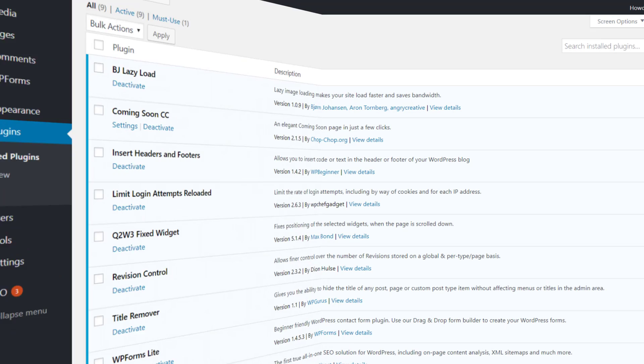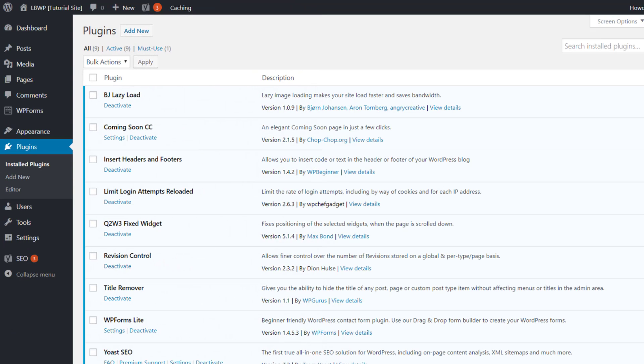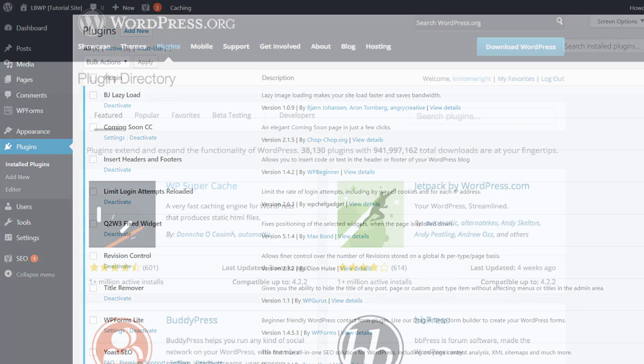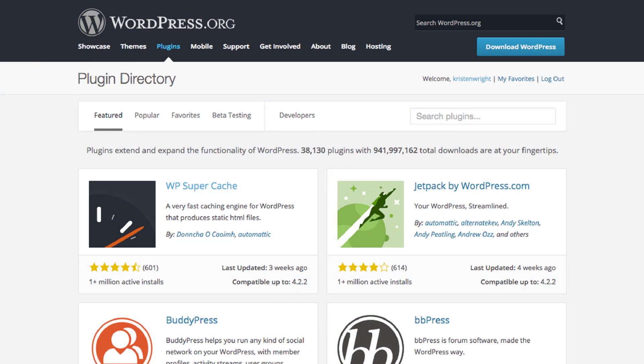They're all plugins that I personally use myself on almost every website or blog I create with WordPress and I really think they're going to help you. They're all available to download for free from wordpress.org/plugins or directly from within our WordPress dashboard.